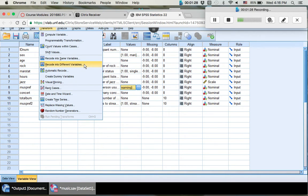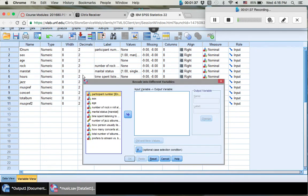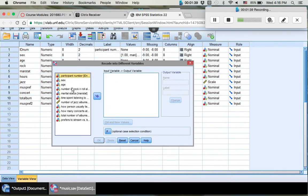So you want to avoid that. You want to keep your original data in case you want to use it again later. So we're going to recode into different variables. It's going to create a completely new variable for you.